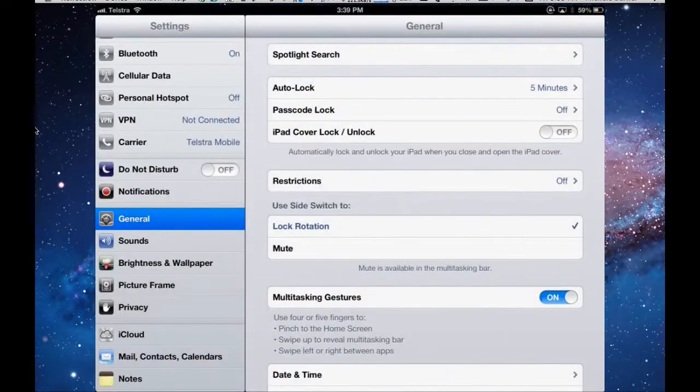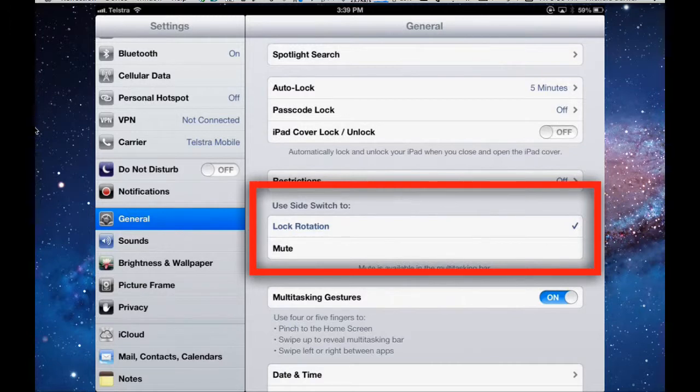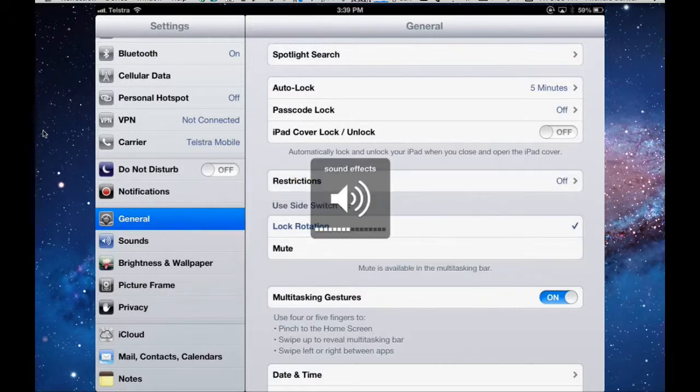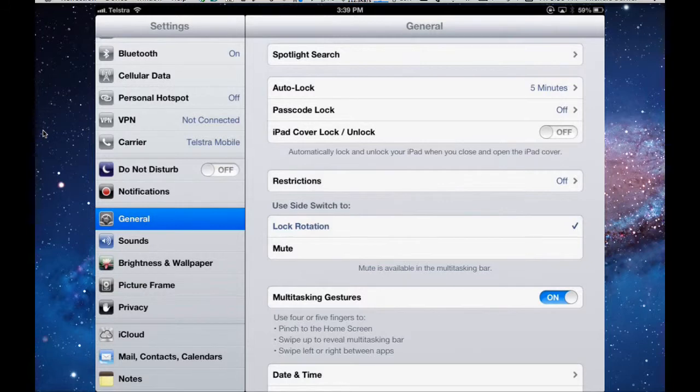I've set my side switch to lock rotation. If I want to mute it, I can hold the volume control, and that's up high there. And if I want to hold it the other way, and just hold it down, that mutes it also. It has the same effect. That's all for this video.